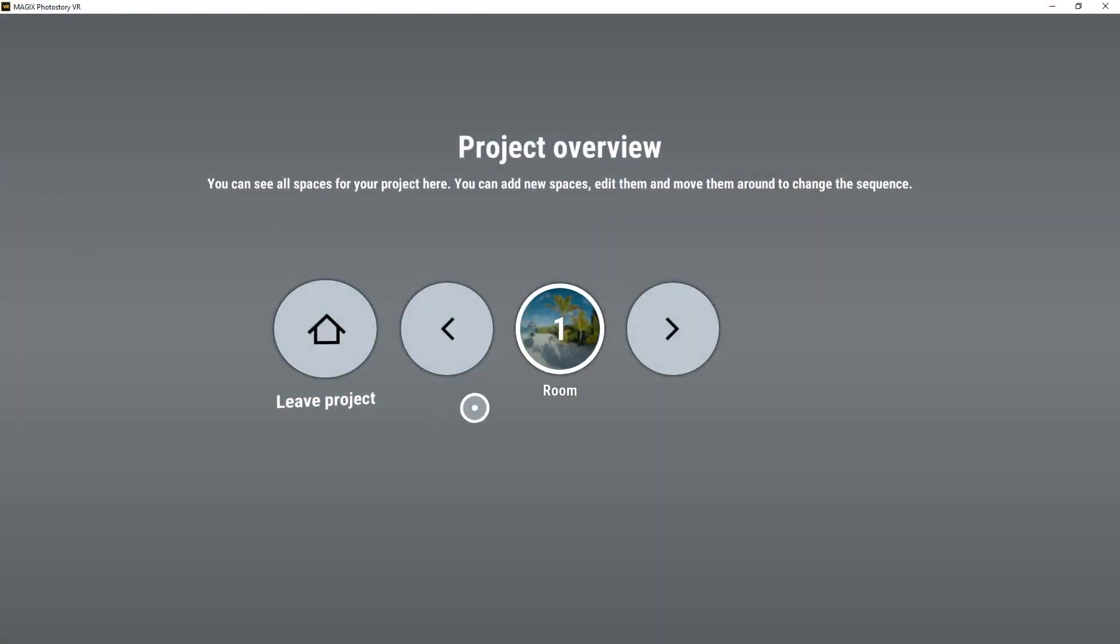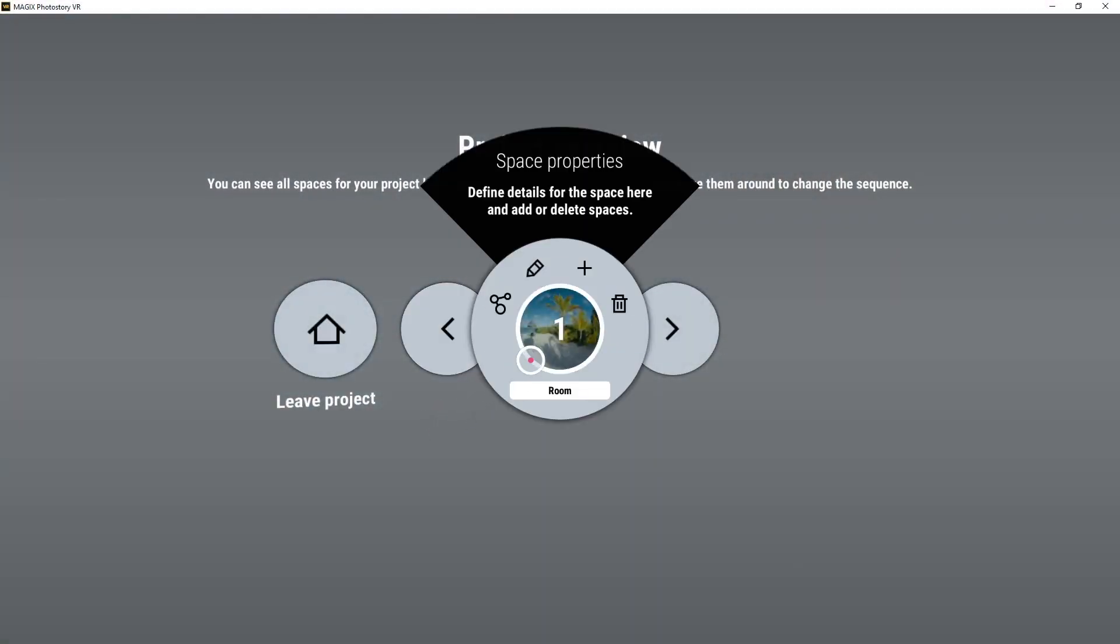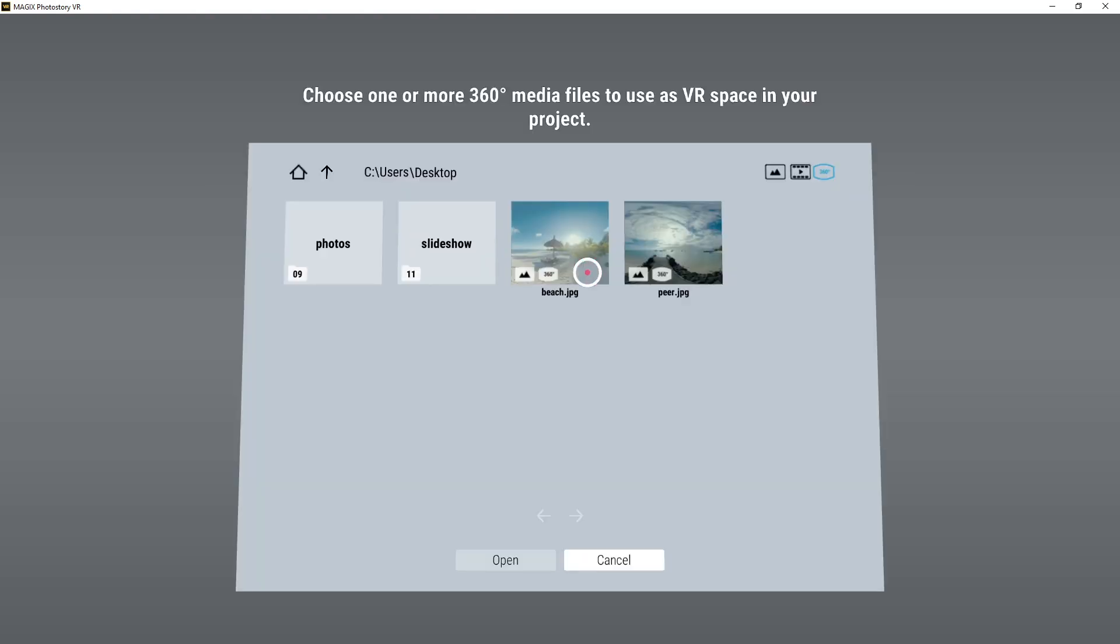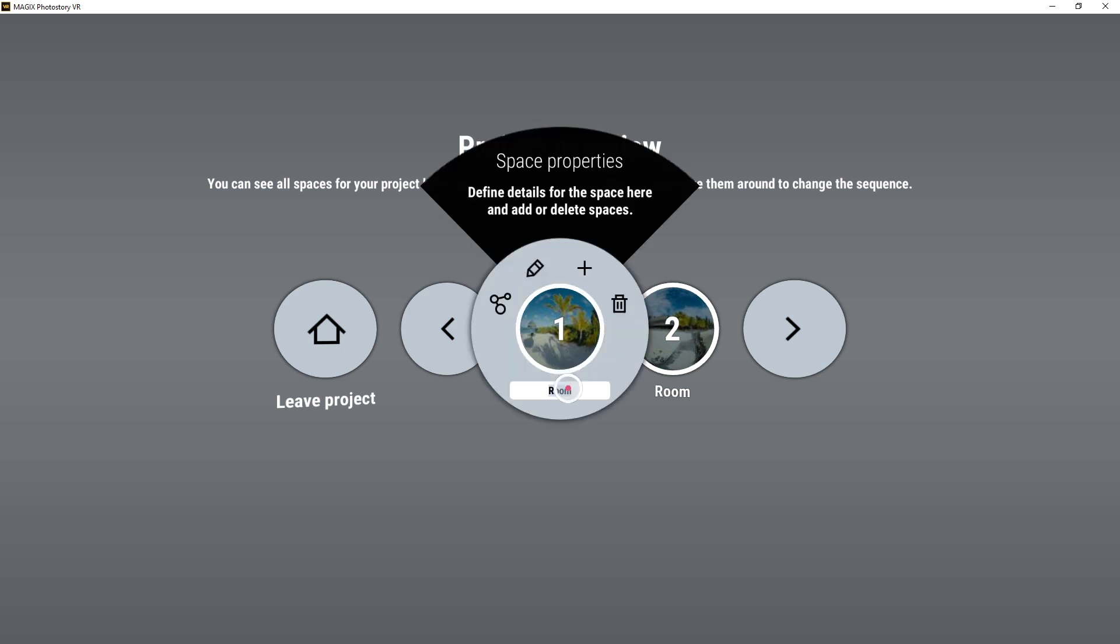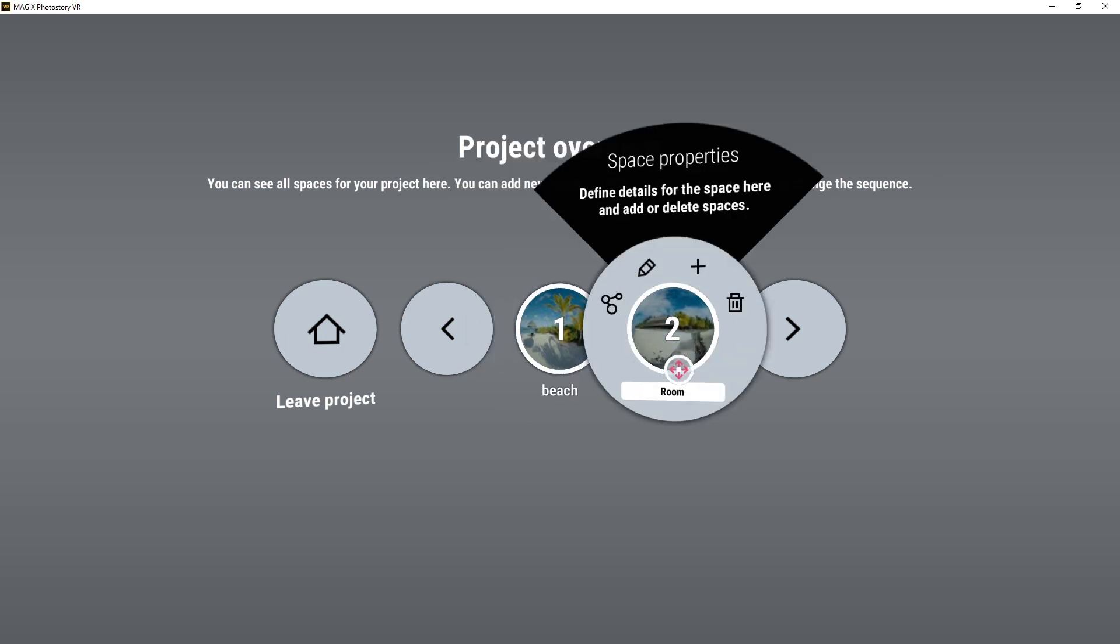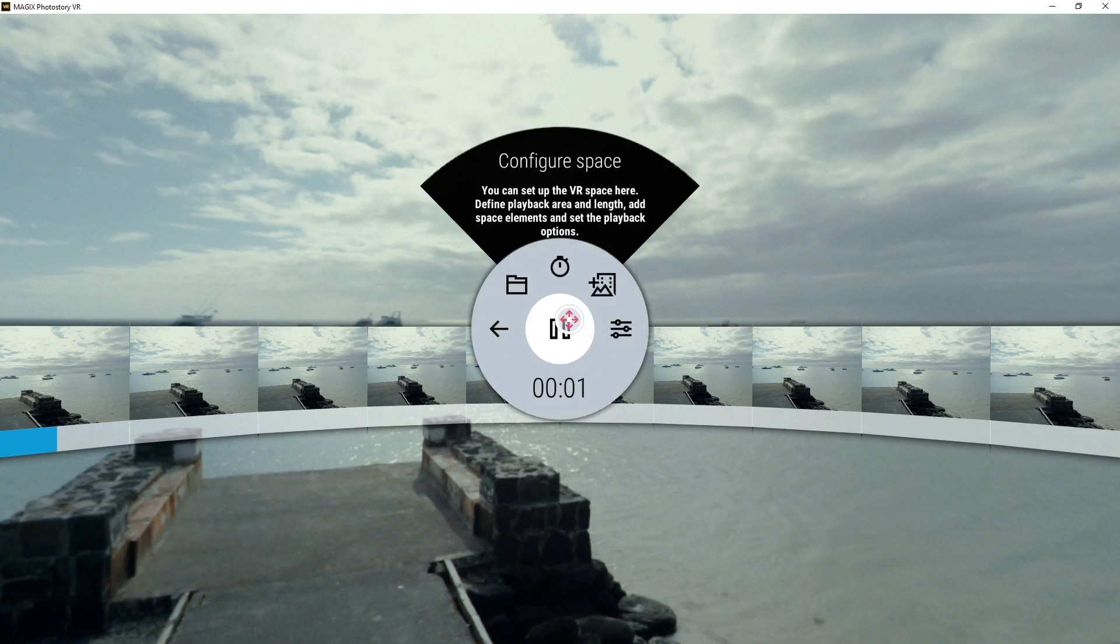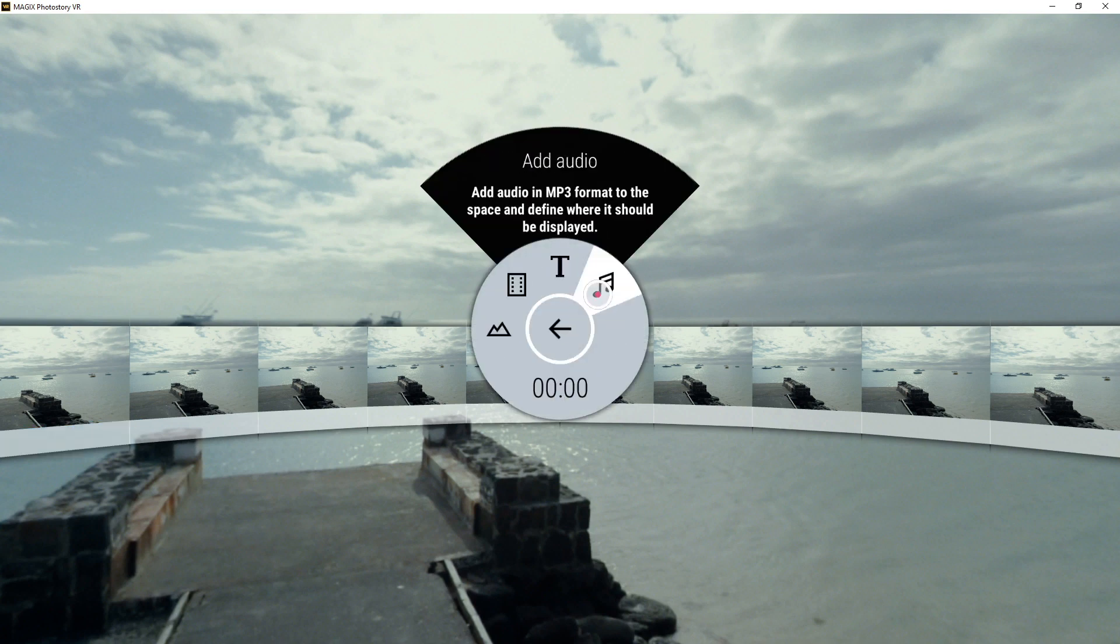You can add more spaces via the space menu. Select another 360 degree photo or video for the background and add photos, videos, music or text boxes to this new space.